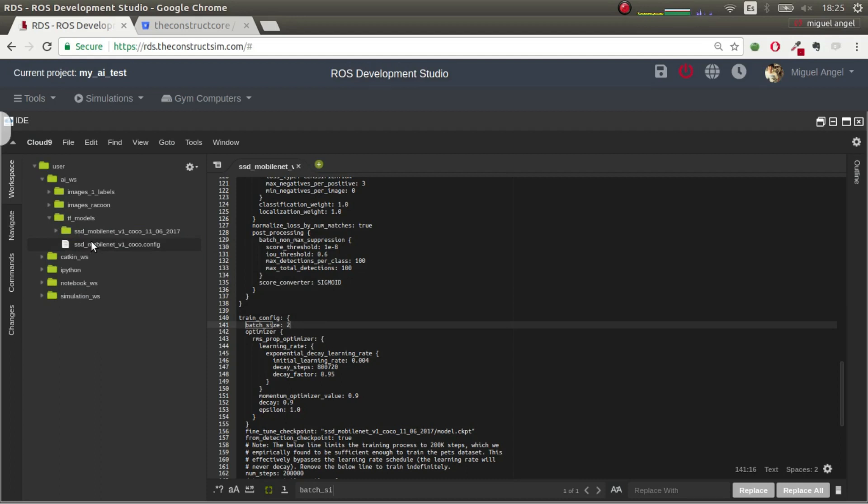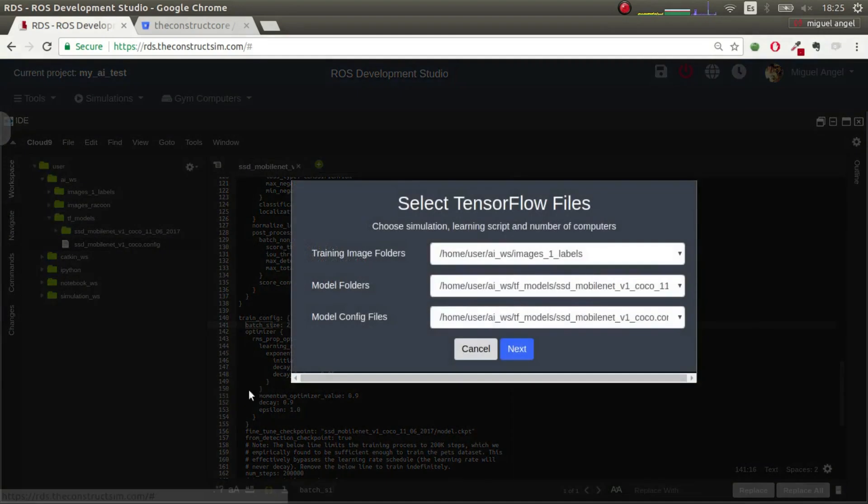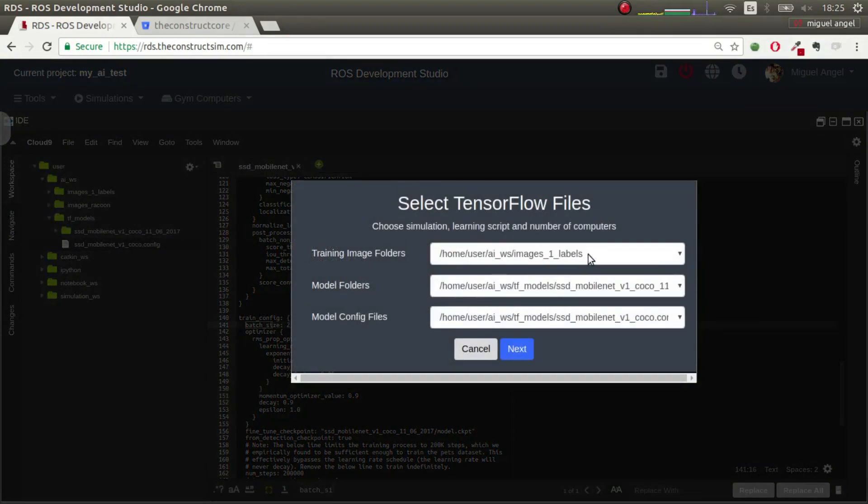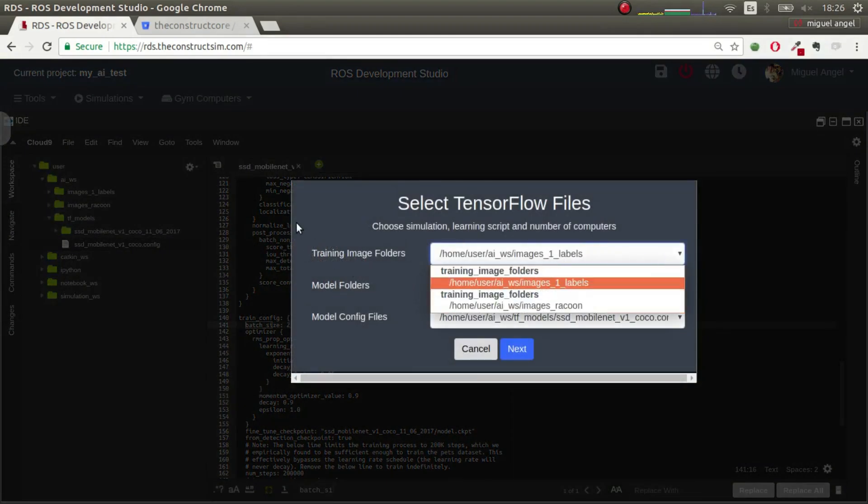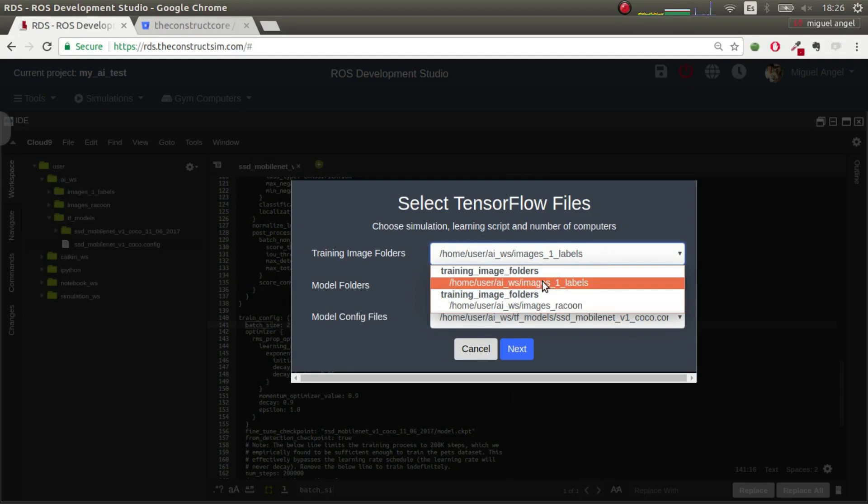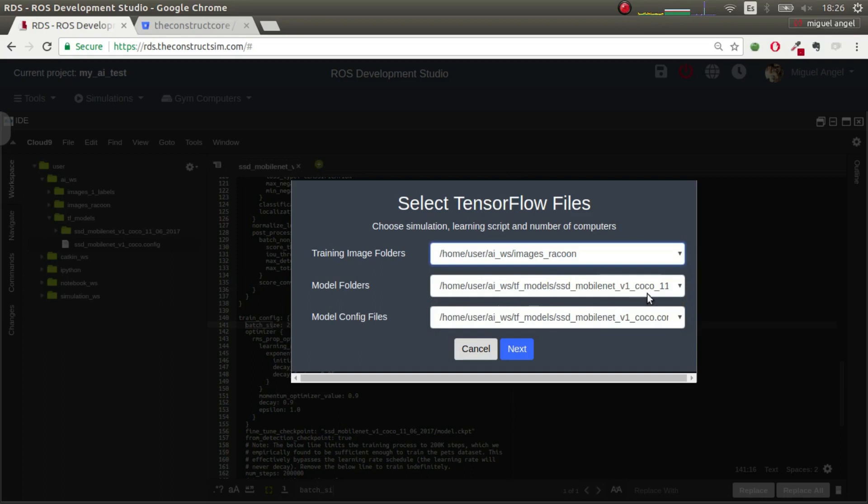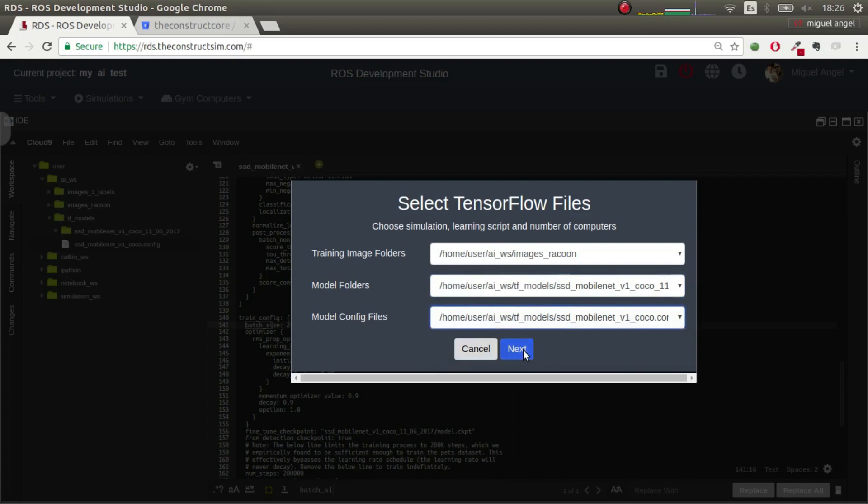We come to the third step, which is we select the files for the training. For that, you go to tools, start TensorFlow image learning, and inside here, you will have all the options that you have. So, training image folders, we have in this case, two, the images raccoon and images labels. Let's get, for example, images raccoon. Then the model folders, which in this case, we only have one, and config, we only have one. So, we hit next.